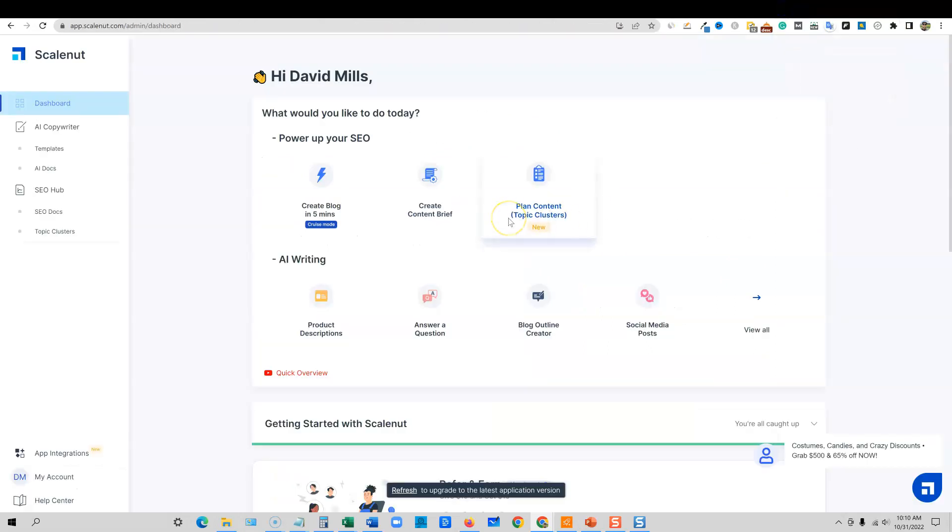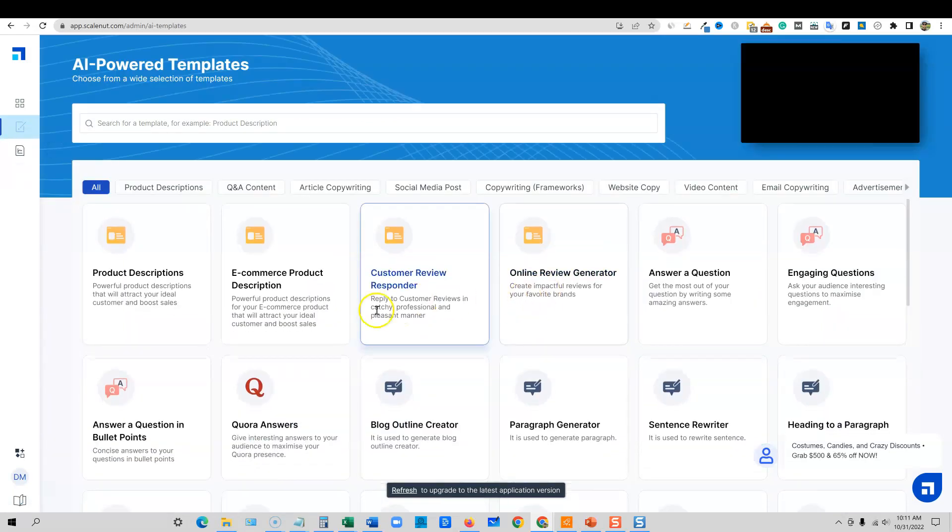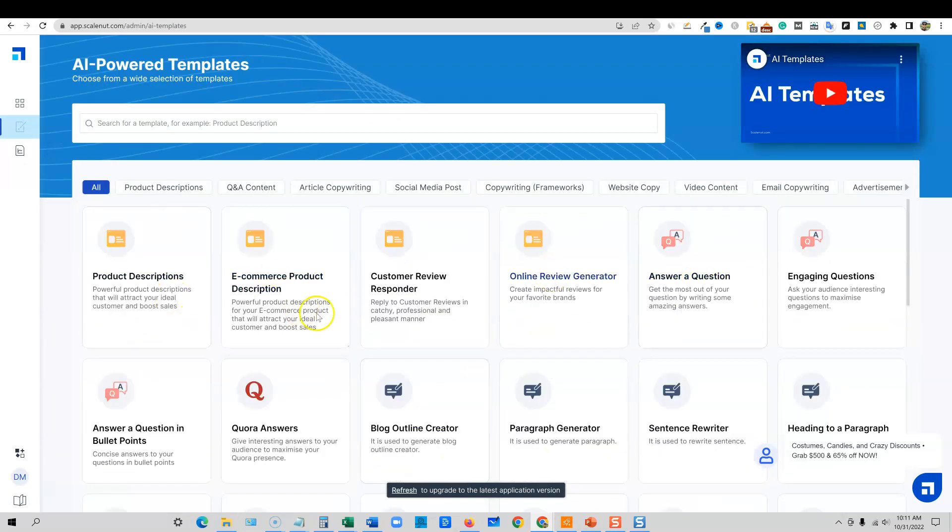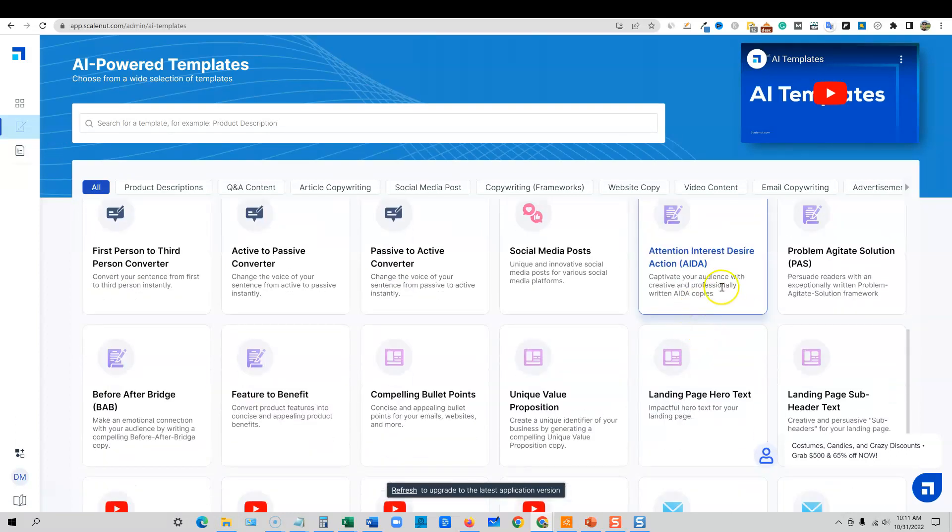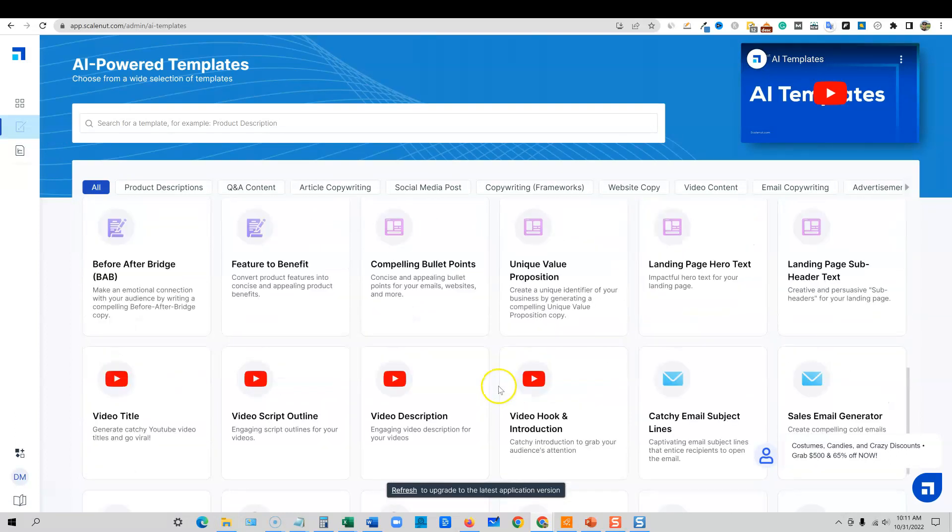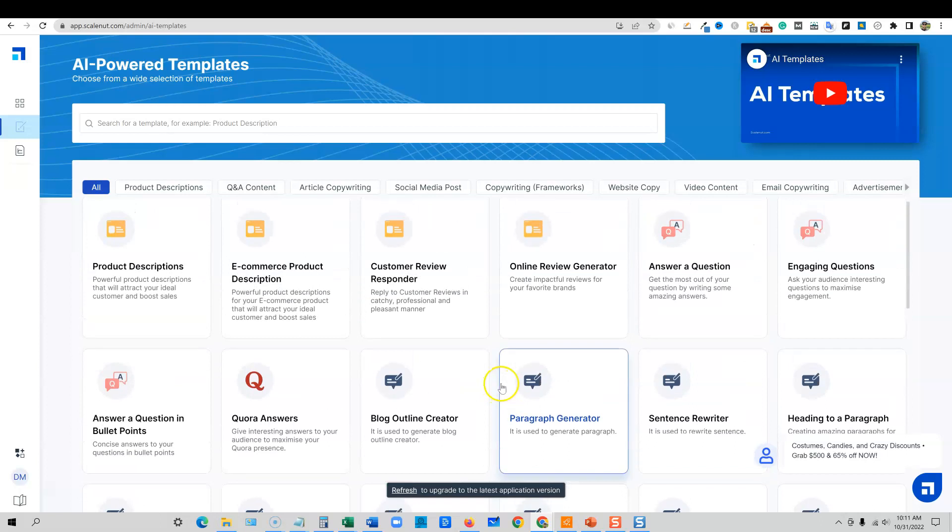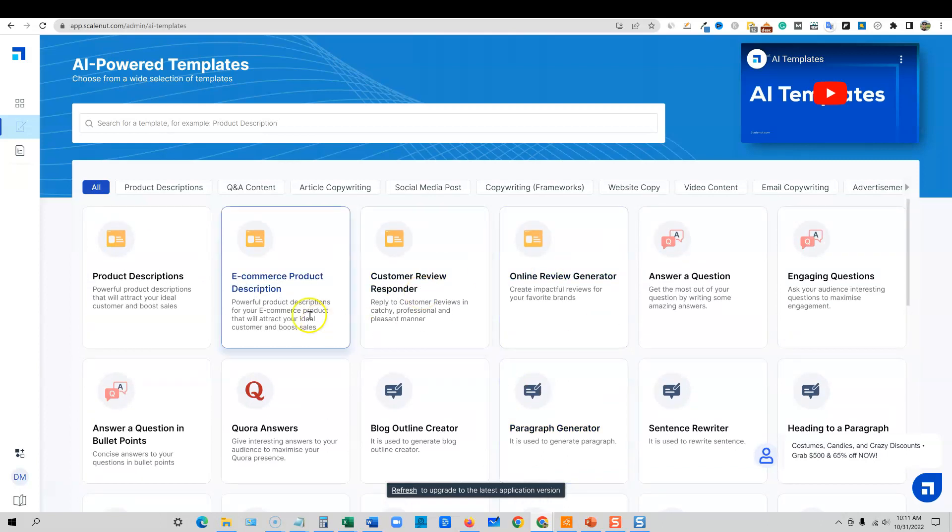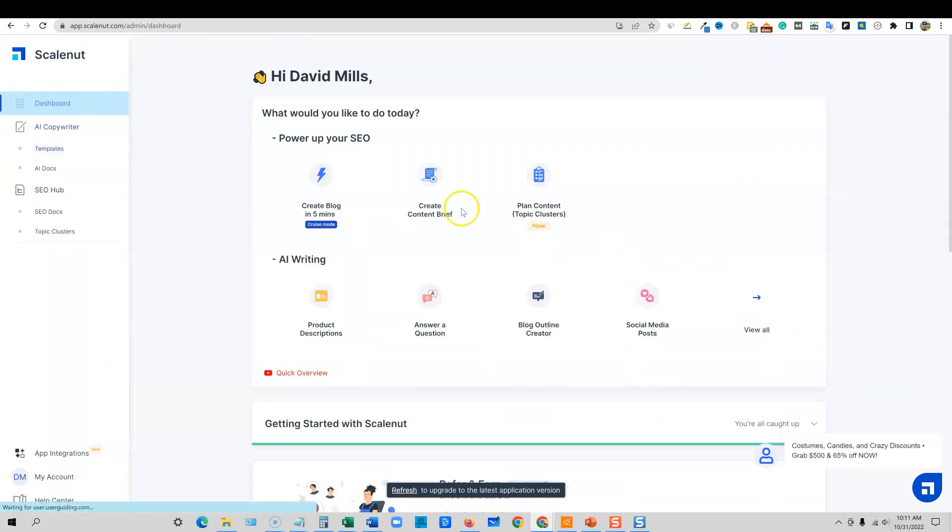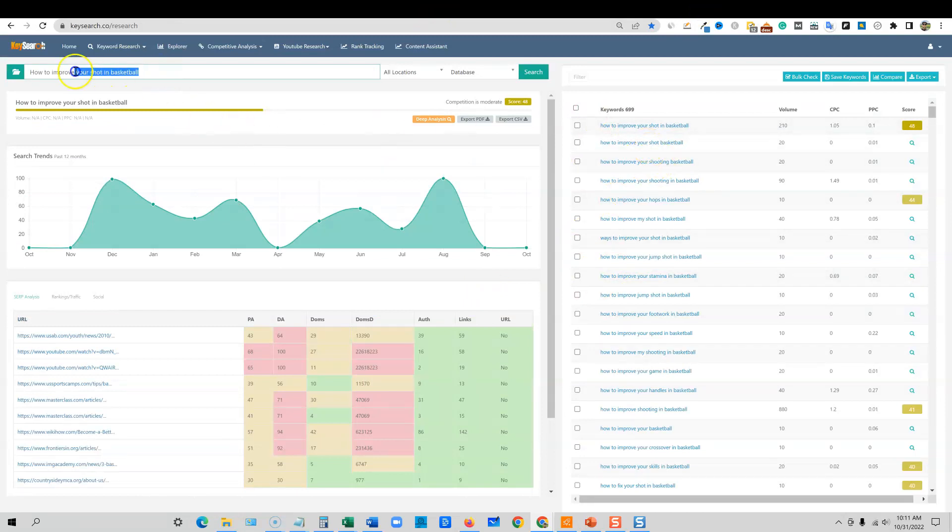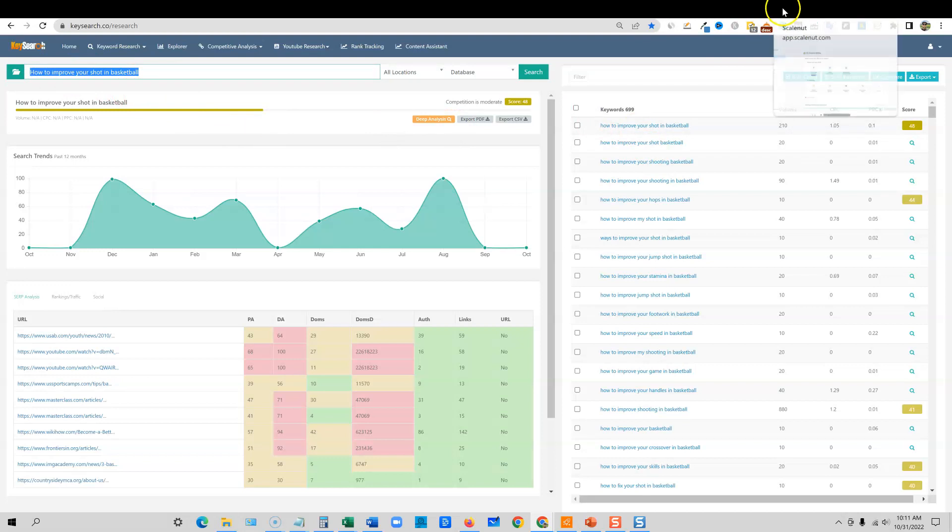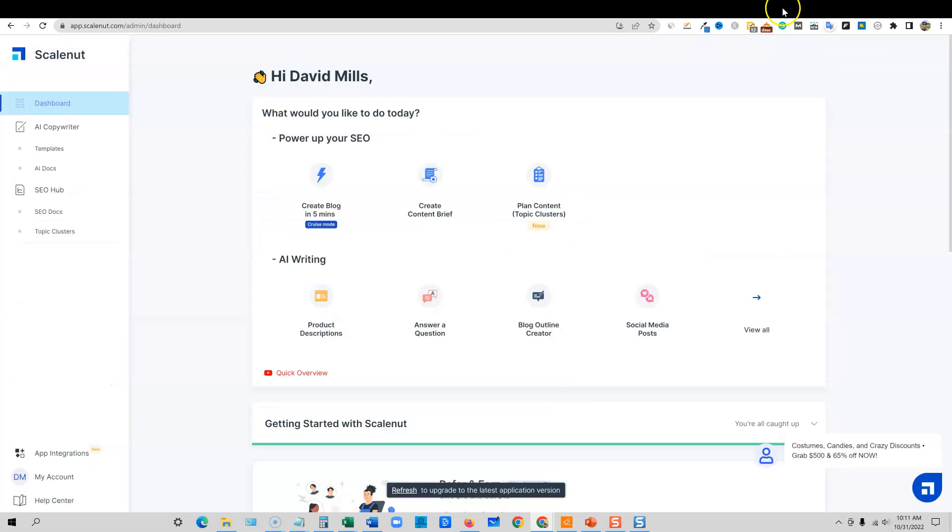So now what we're going to do is we're going to go over and I'll show you the software. We're going to be going inside ScaleNut. ScaleNut is a software that we're able to use. We can actually use it for any kind of writing. I'm going to go over here into key search, a keyword research software. I'm going to take this keyword right here, how to improve your shot in basketball.